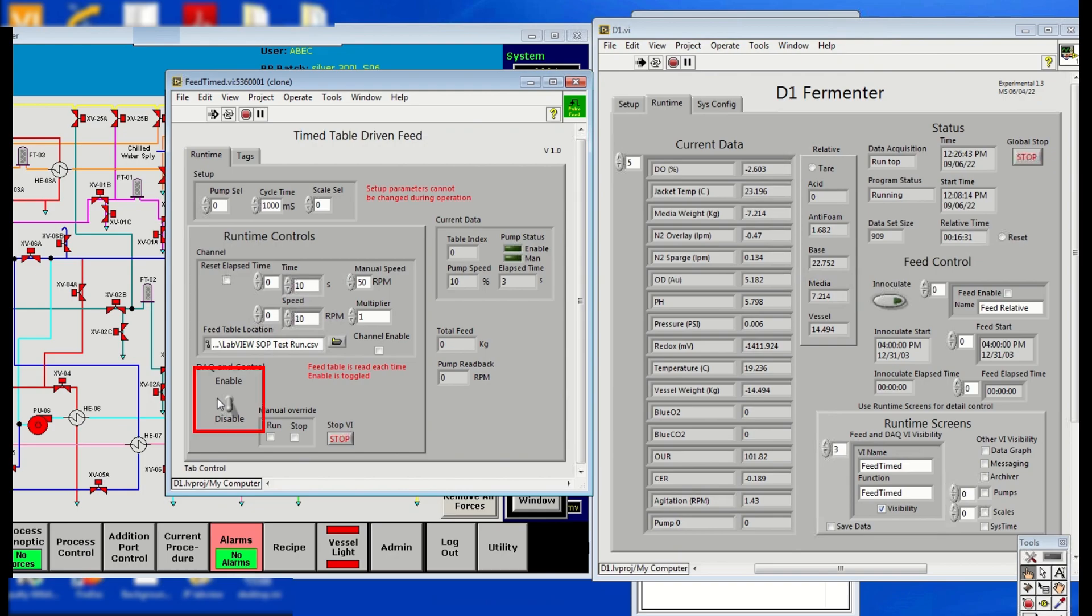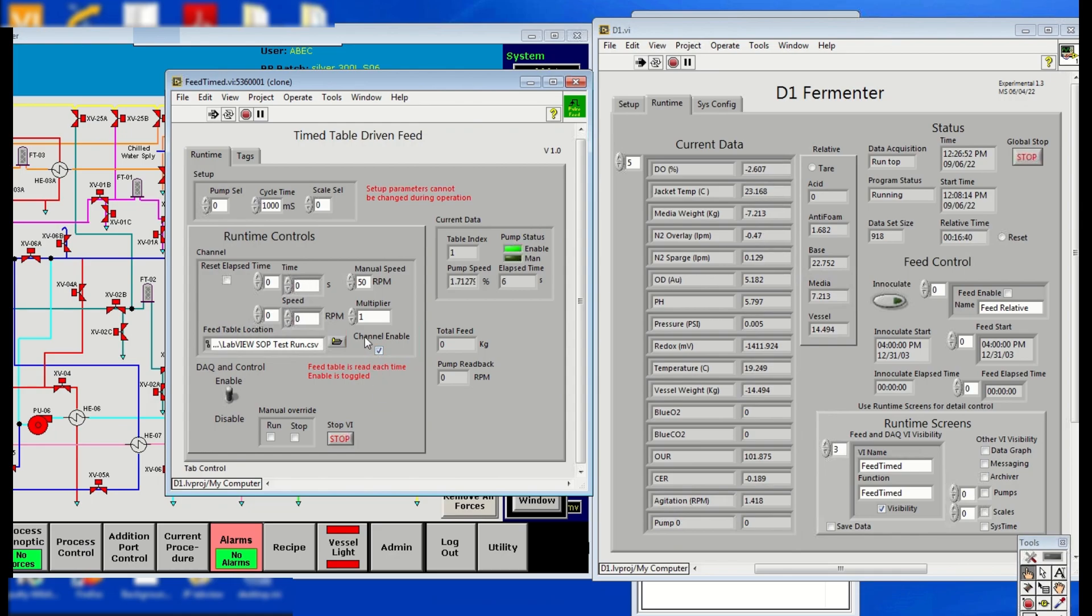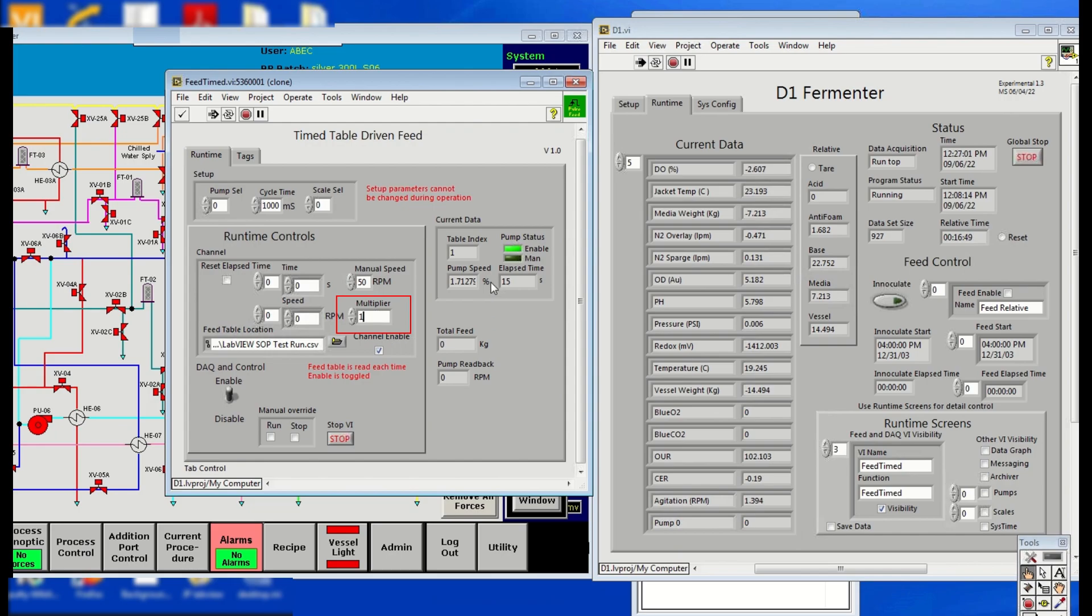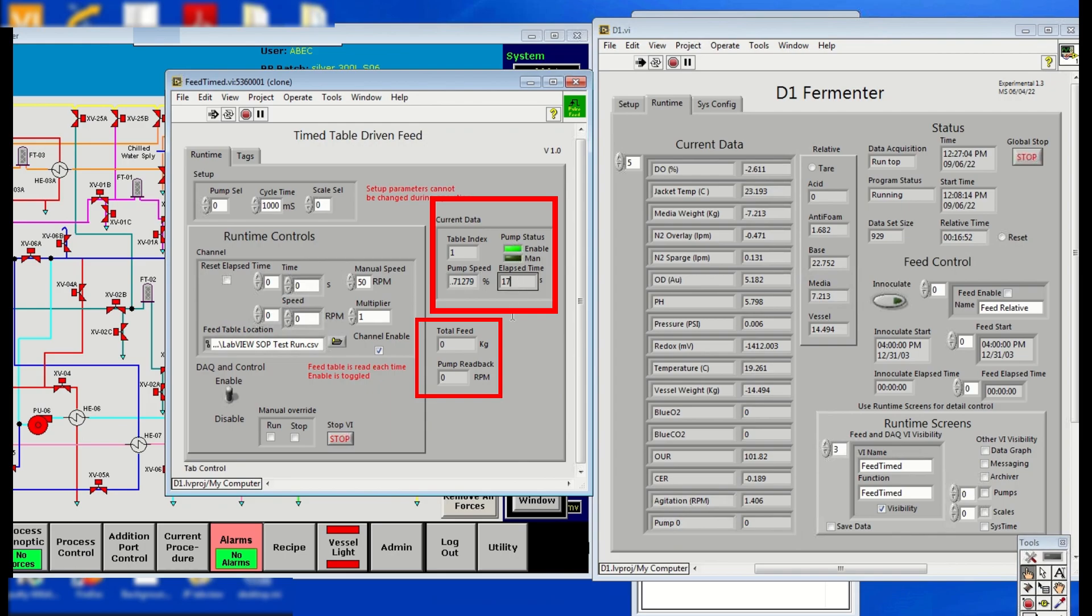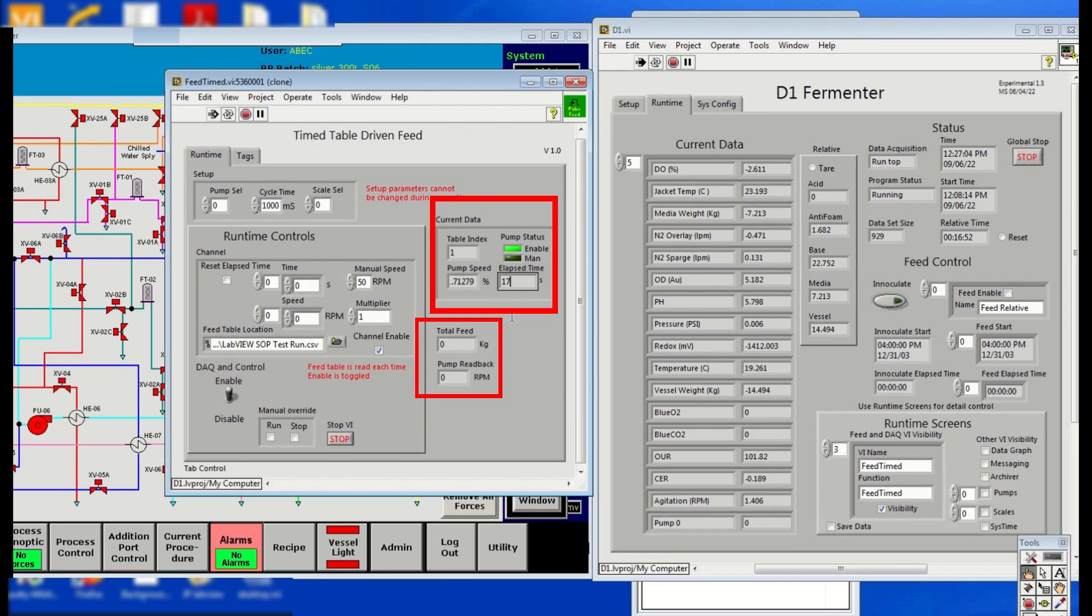Click Enable. Check the Channel Enable box. If needed, the multiplier can be changed to adjust the pump speed without changing the feed table directly. Check that the pump speed elapsed time, total feed, and pump readback are showing up correctly. Check these values not only in the Timetable-driven Feed panel but also in the Pump and Scale windows.